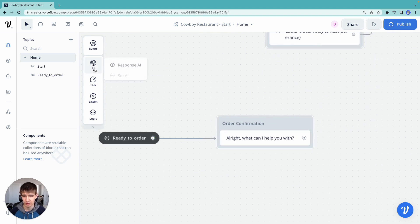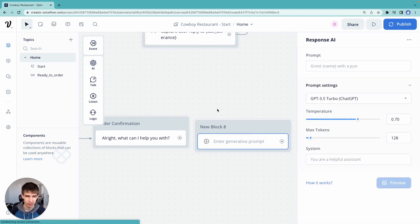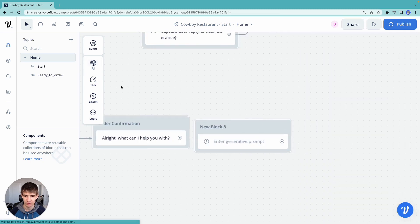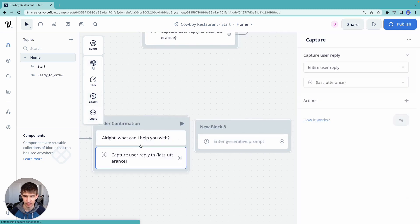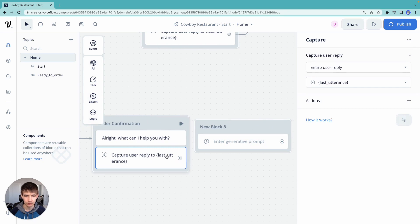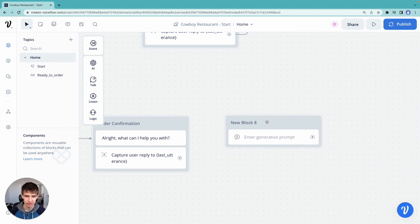Let's go ahead and grab a response AI step, drag that onto the canvas, and our trusty capture step. So with our capture step, we're going to capture the reply to last user utterance. That sounds great.